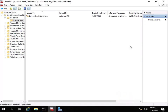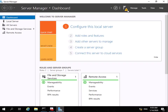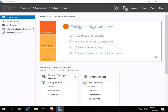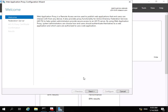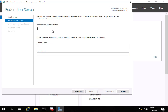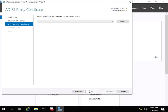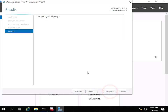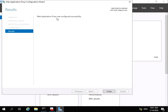With the role installed, we select close. We come back to Server Manager, click on the notification, and open the Web Application Proxy wizard. We select next, then fill in the federation server name: lon-dc1.datum.com, along with the username and password. We then select next, choose our certificate lon-dc1.datum.com, and select next. We read through the confirmation — which shows the PowerShell command to be run — and click Configure. Web application proxy is configured successfully, so we select close.